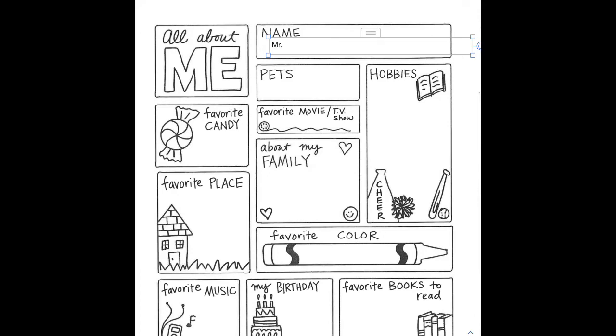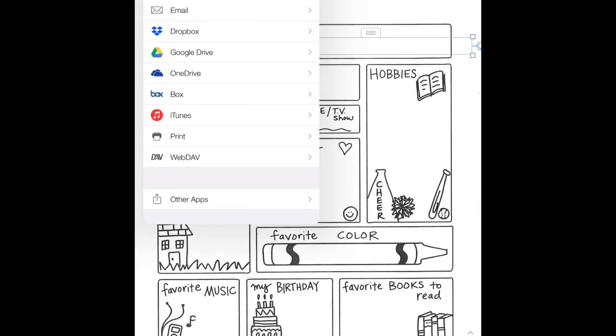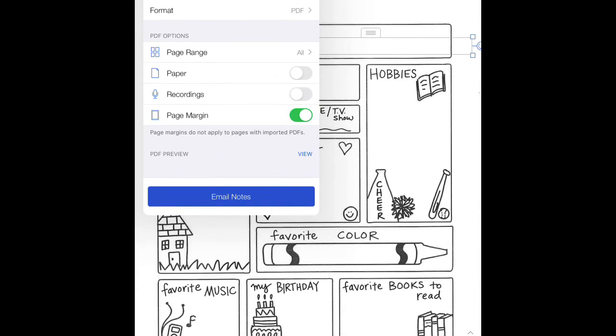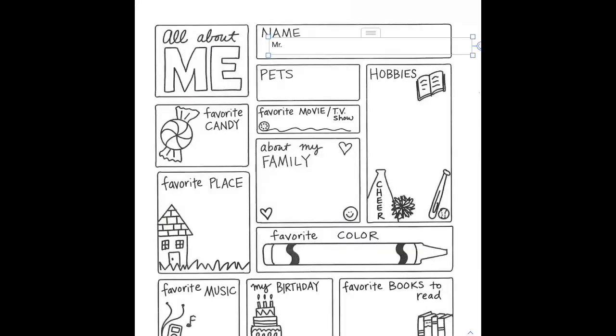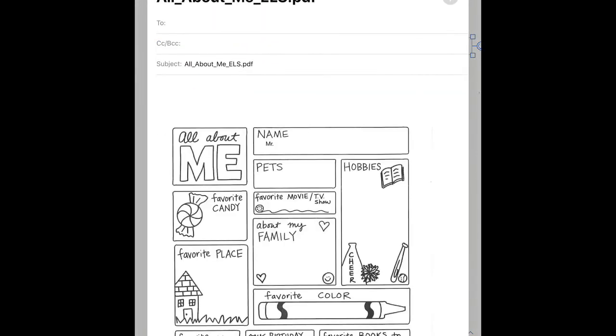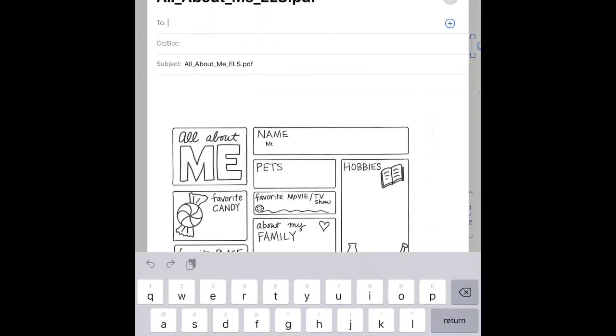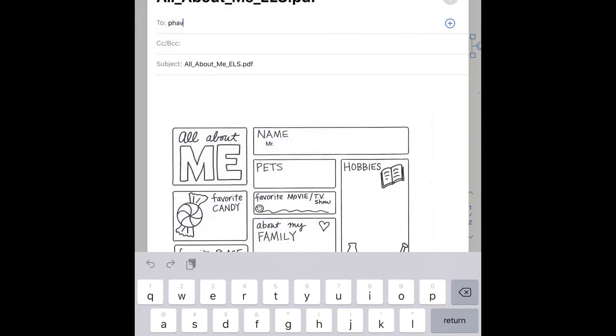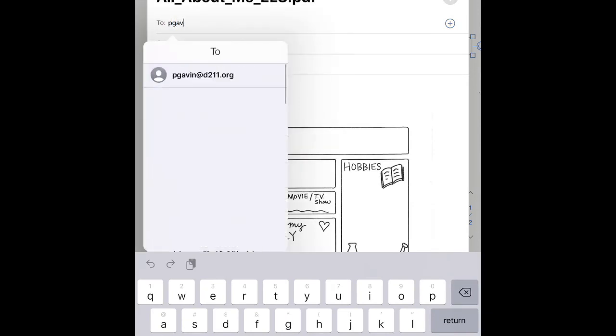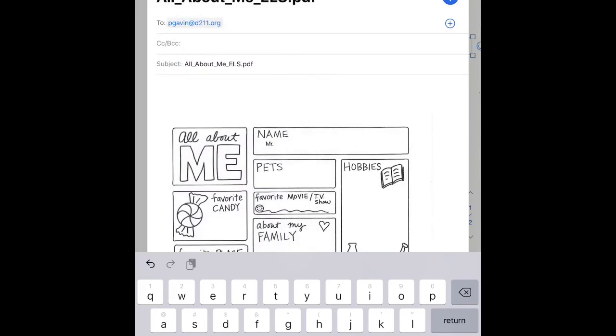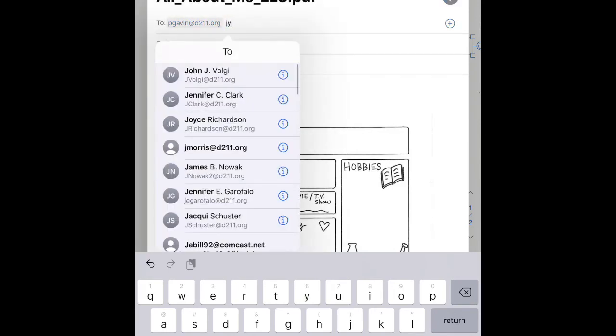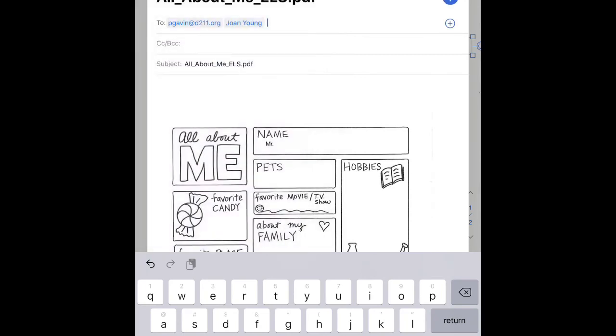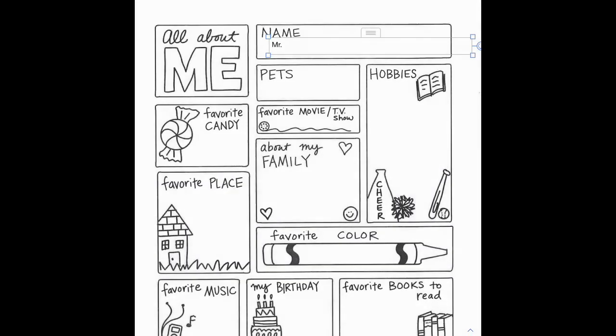Once you have that and you're done, you're going to see a box in the upper left-hand corner. It looks like a square with an arrow pointed up. And what you're going to do is you are just going to email that. You're going to email your notes to me, Mr. Gavin, and Joan Young, so Jay Young. So you're going to email that to us, too, and then hit the blue arrow up.